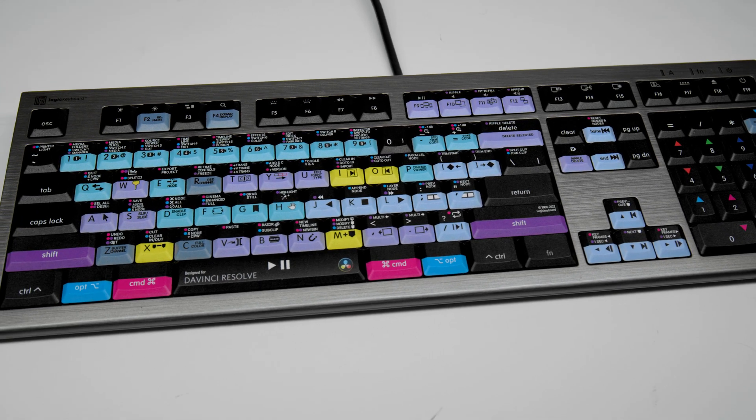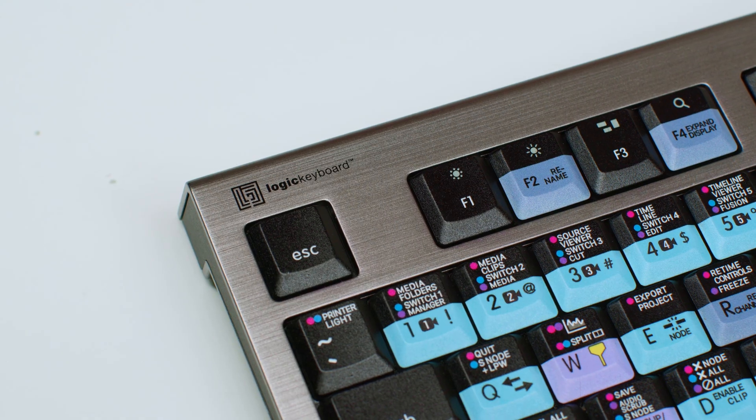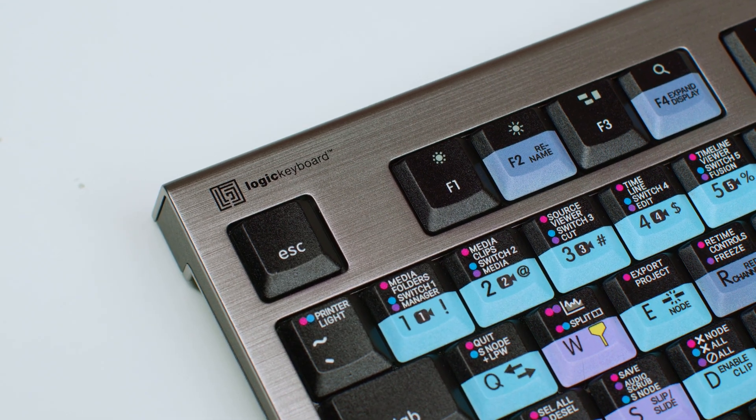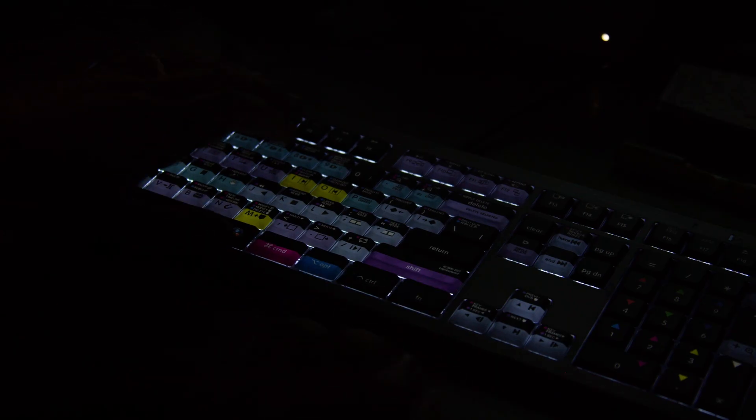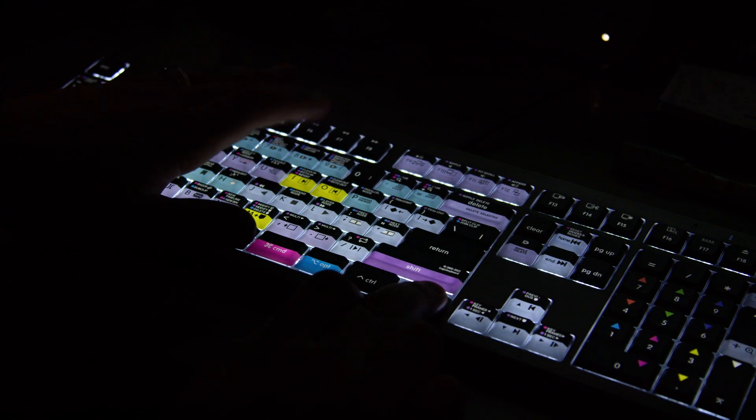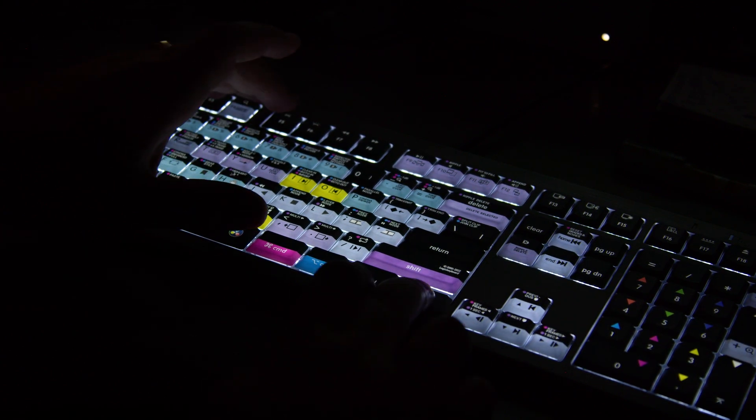Not only is it a very well-built keyboard, but the overall user experience is really nice. The backlit capabilities are excellent, so you can keep everything nice and dim when you're color grading.